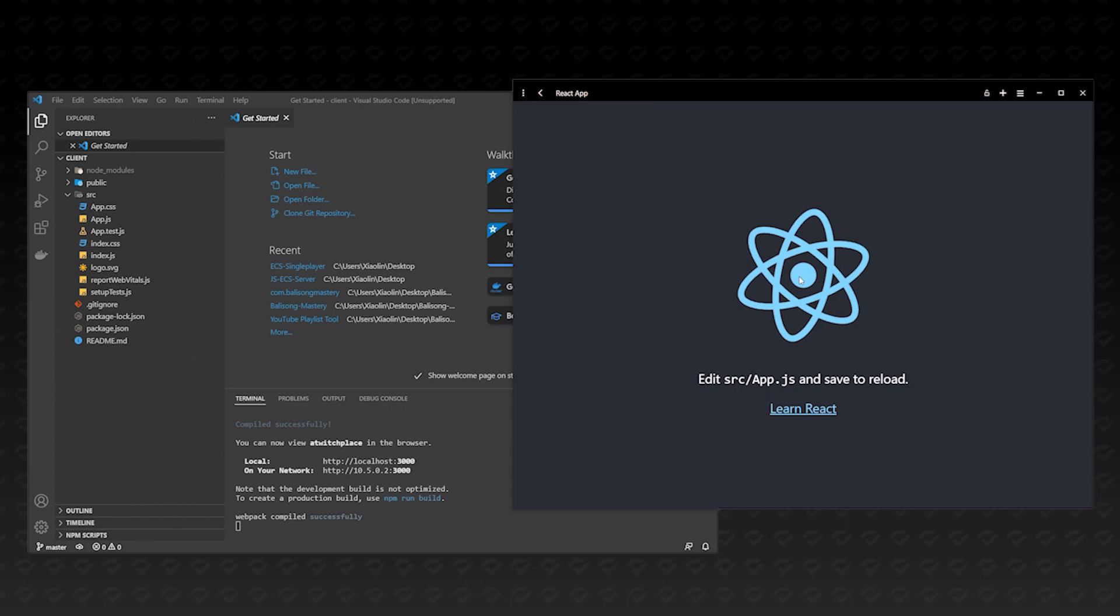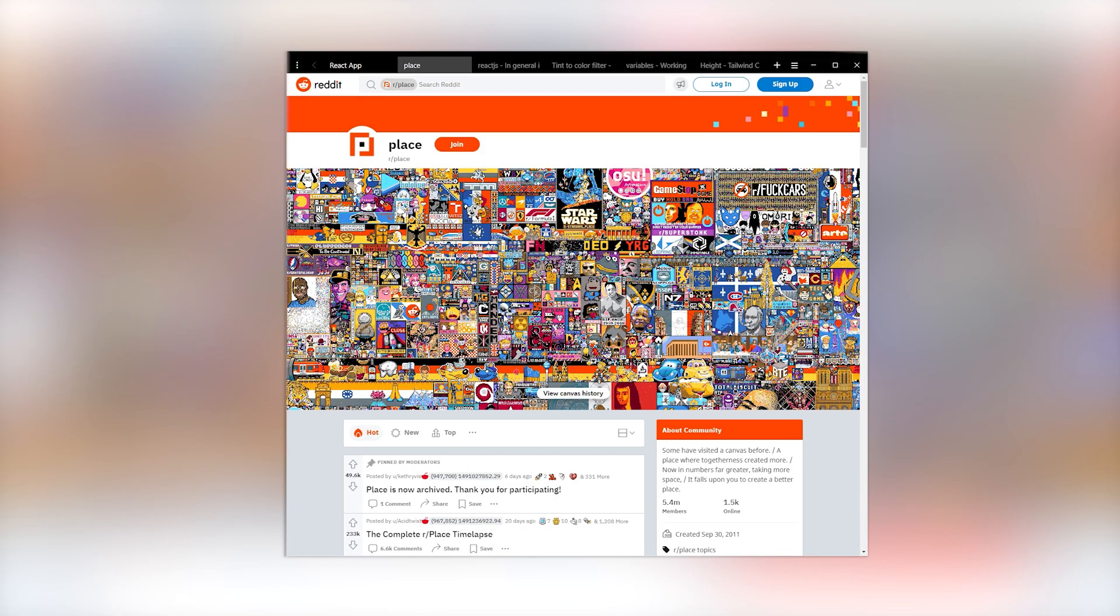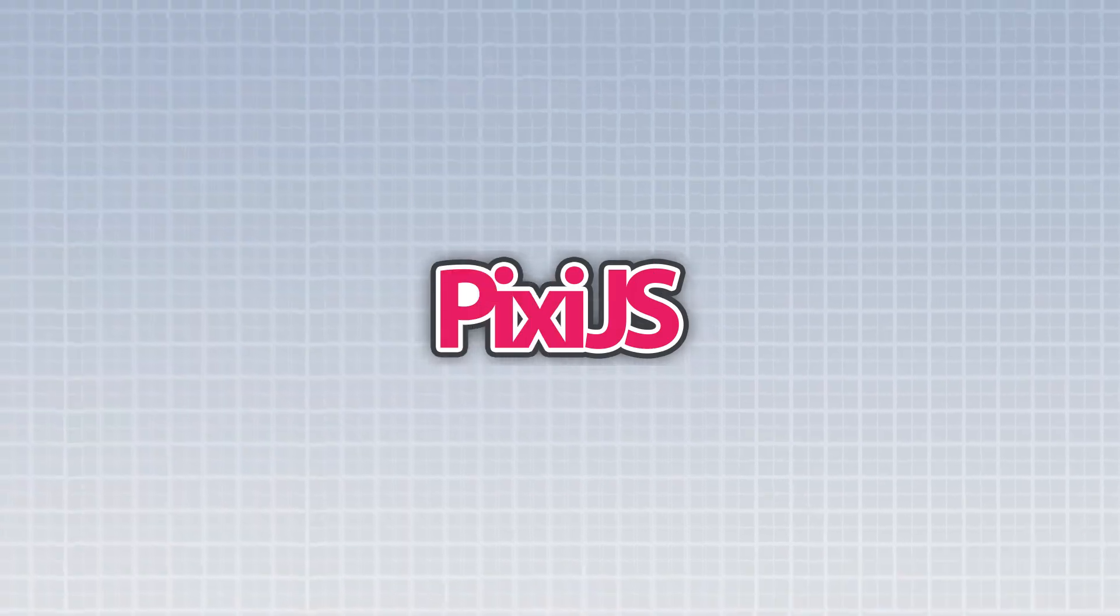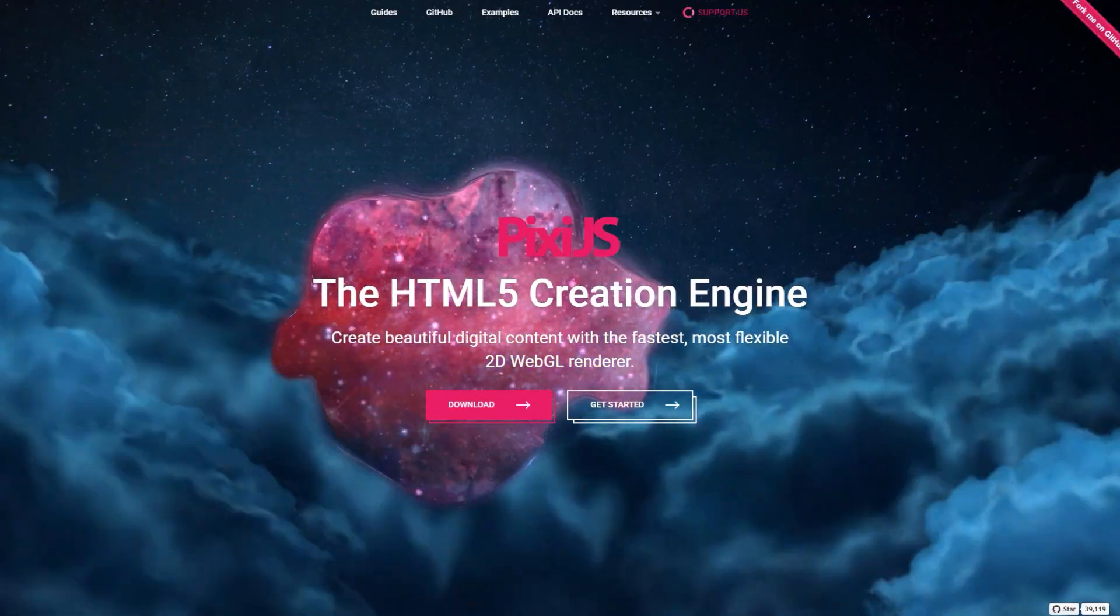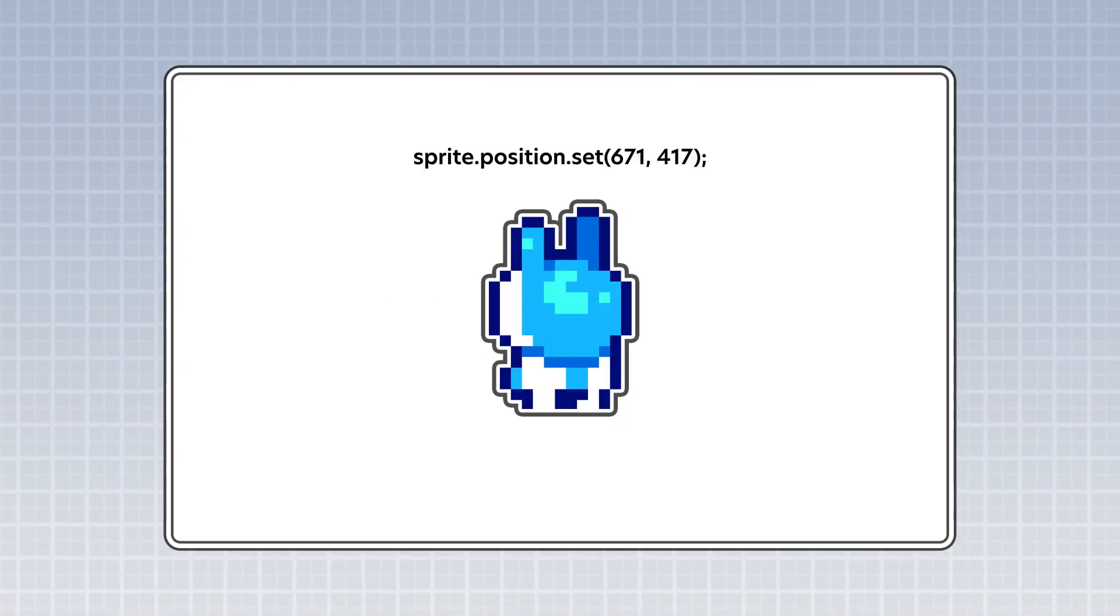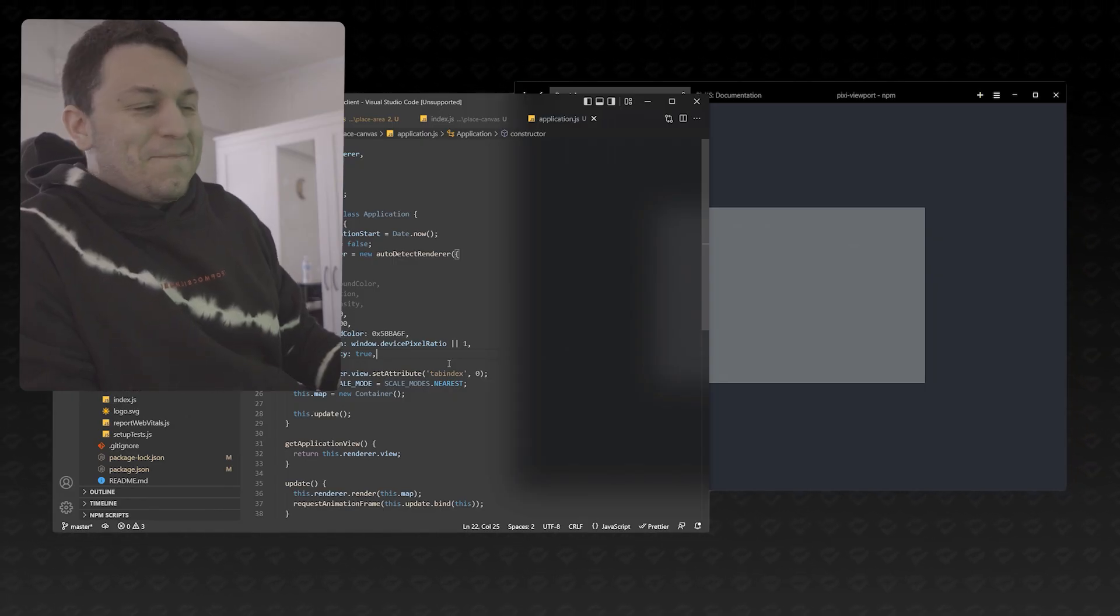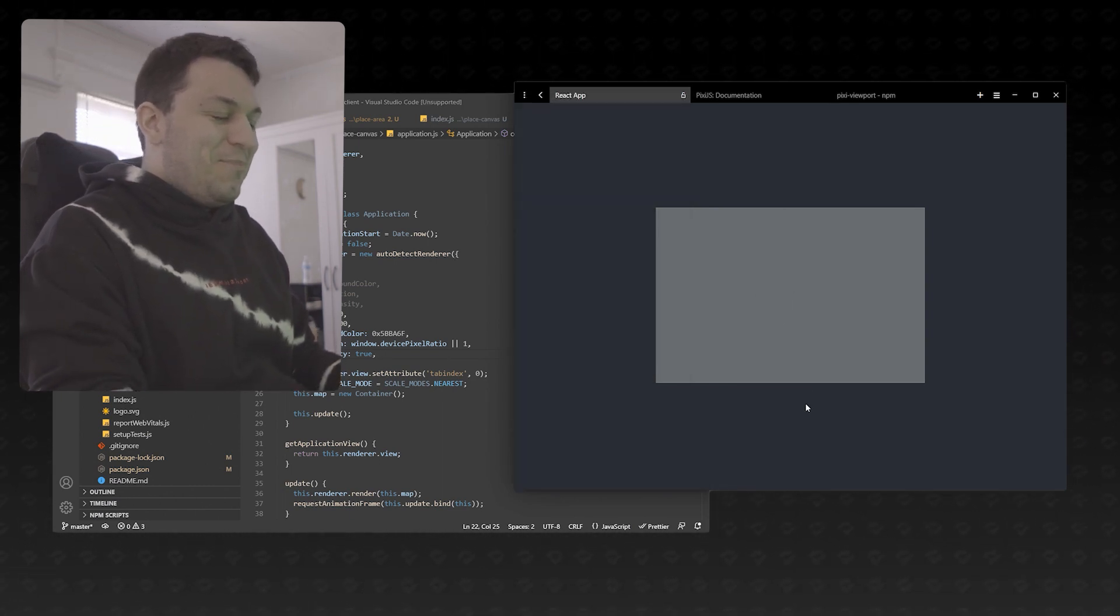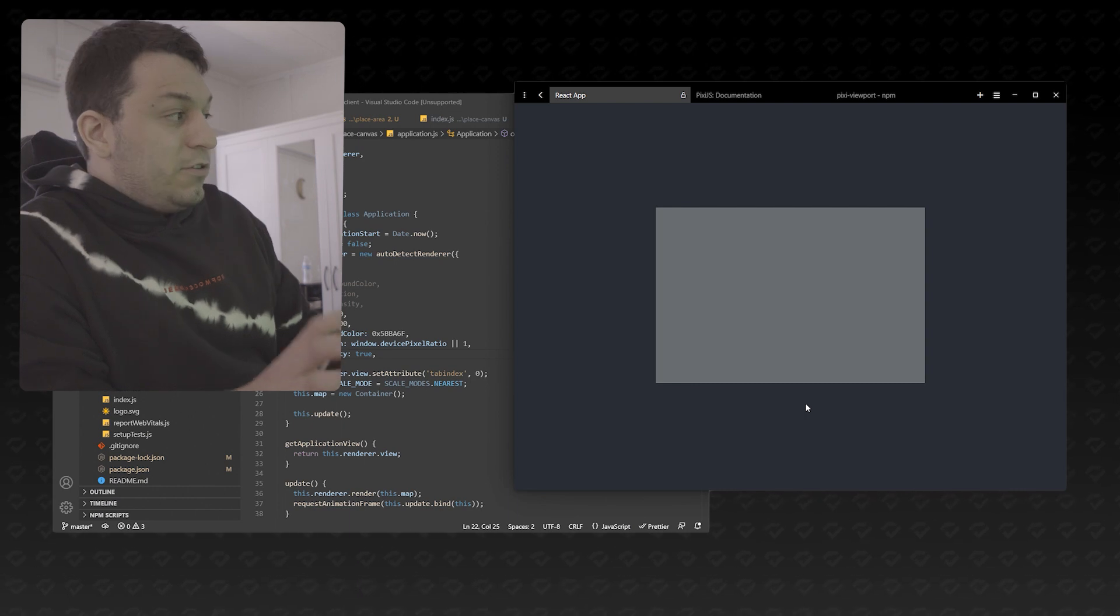With the project up and running, the first thing I want to do is create the canvas. To do this, we'll use a library called Pixie.js. Pixie.js is a super powerful rendering engine that makes it extremely simple to draw sprites or shapes to an HTML canvas. All we have to do is initialize a Pixie.js application, and we can get an element to add to our site. Okay, so this isn't the craziest thing, but we do have a drawing to the screen now.